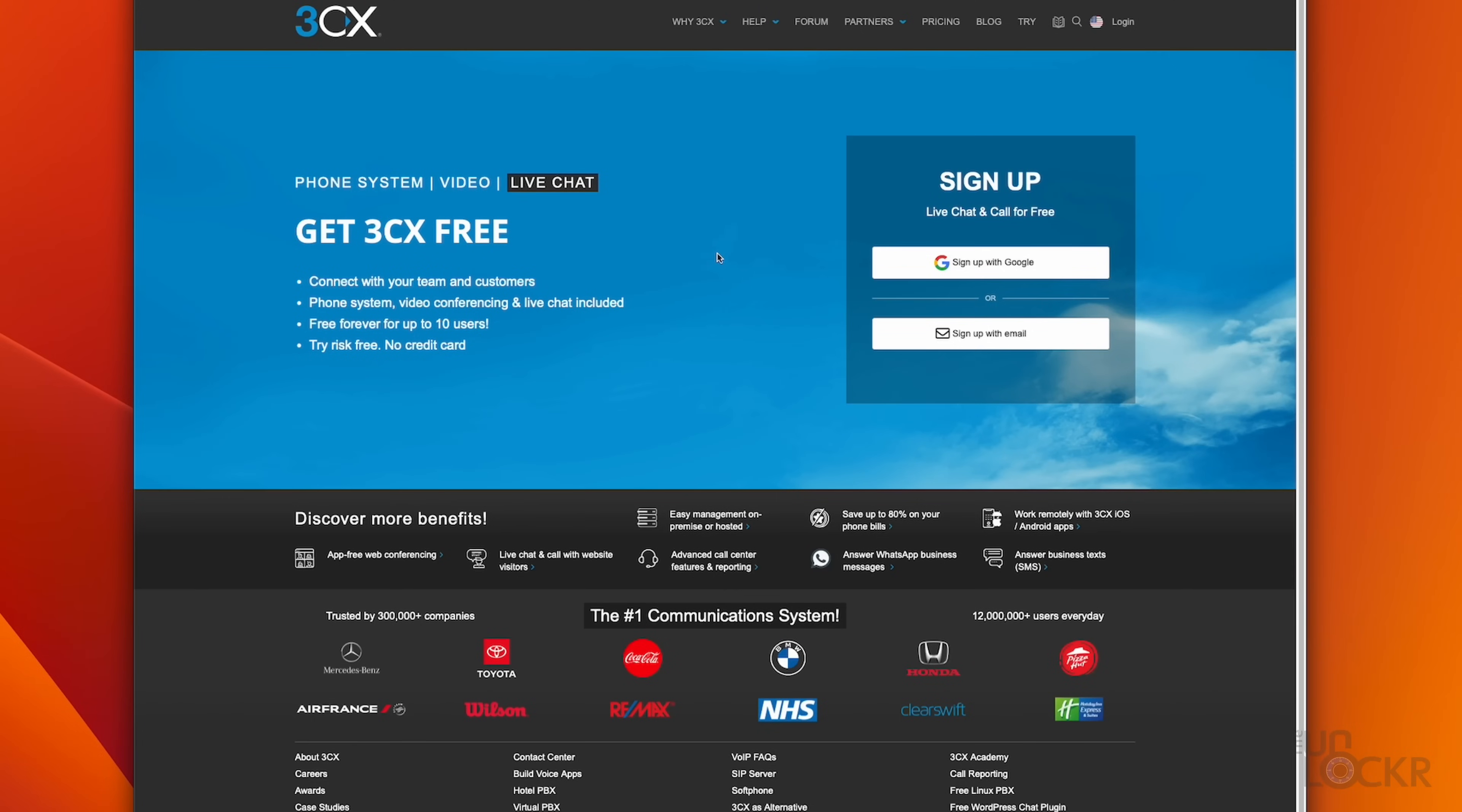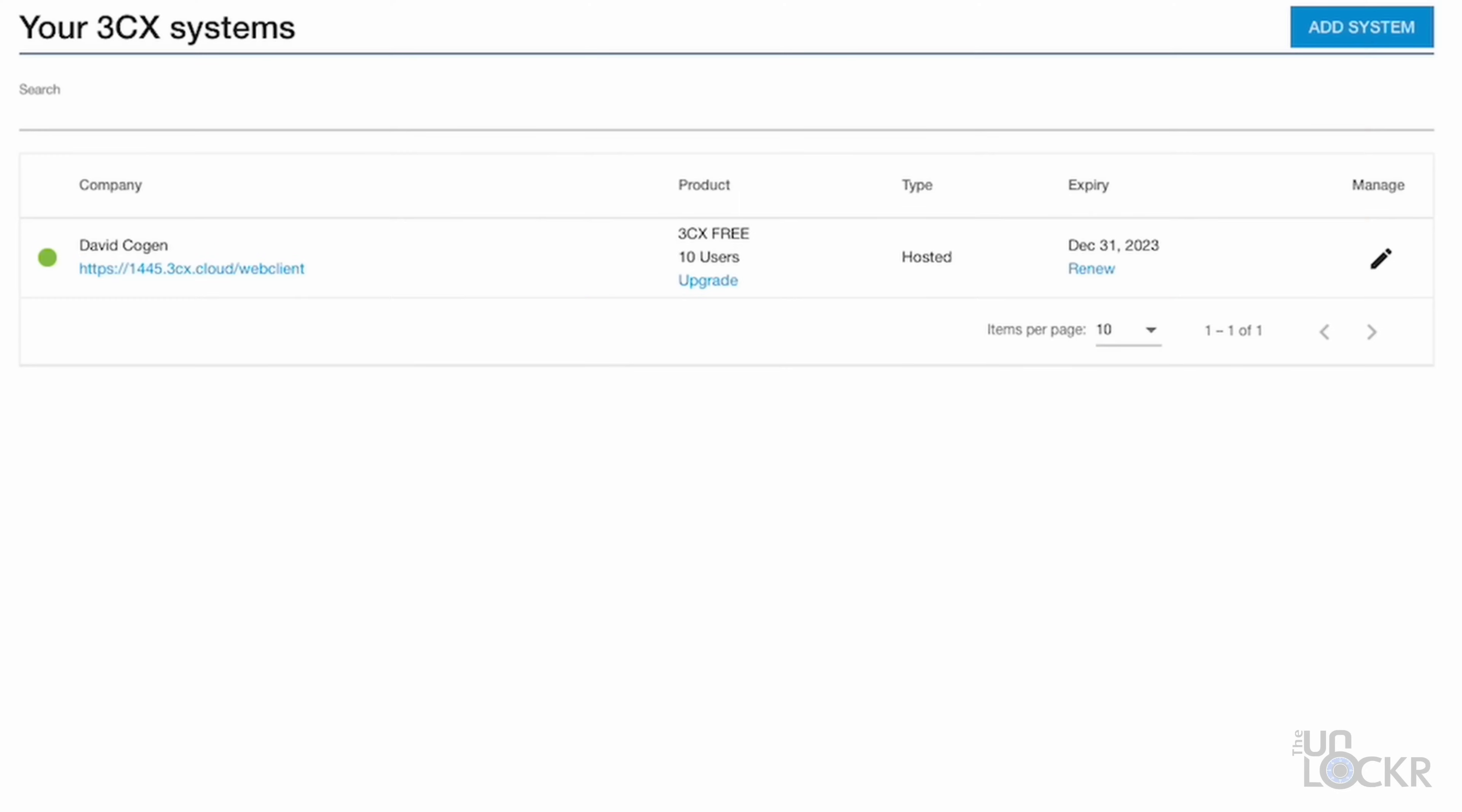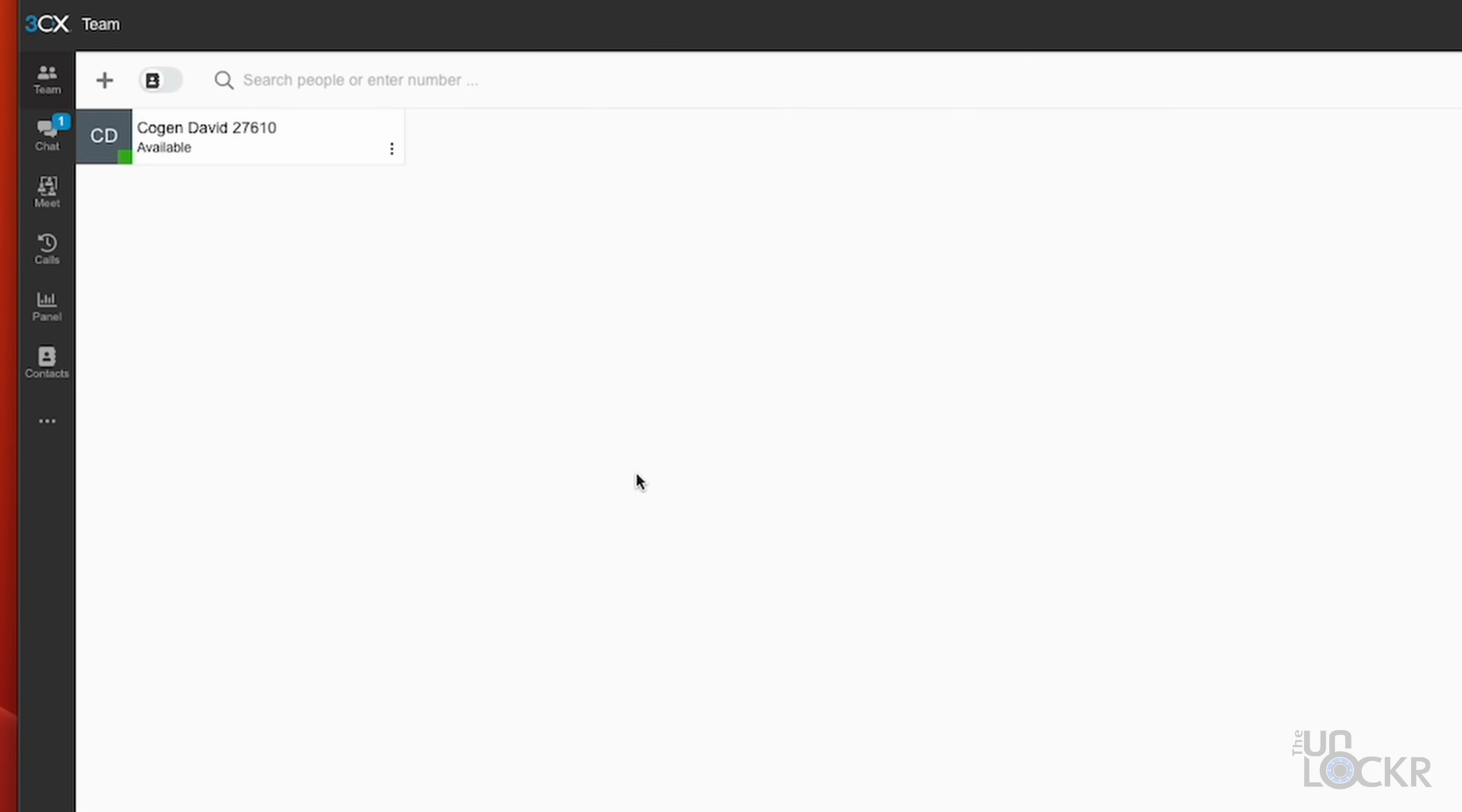So first, you're going to head to the link in the description below to be taken to their site and then you can sign up for a free account using either a Google account or just a regular email. Once you do, you'll be greeted by your 3CX free system and can click on the web client link to get to your dashboard.